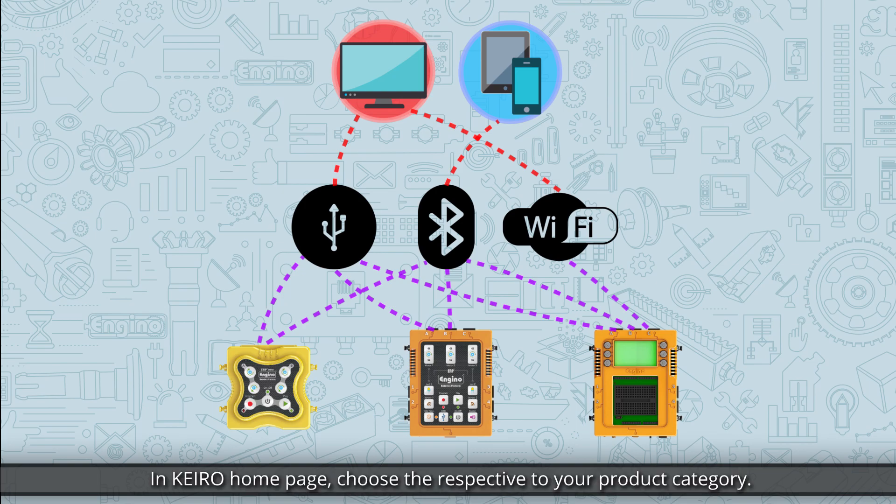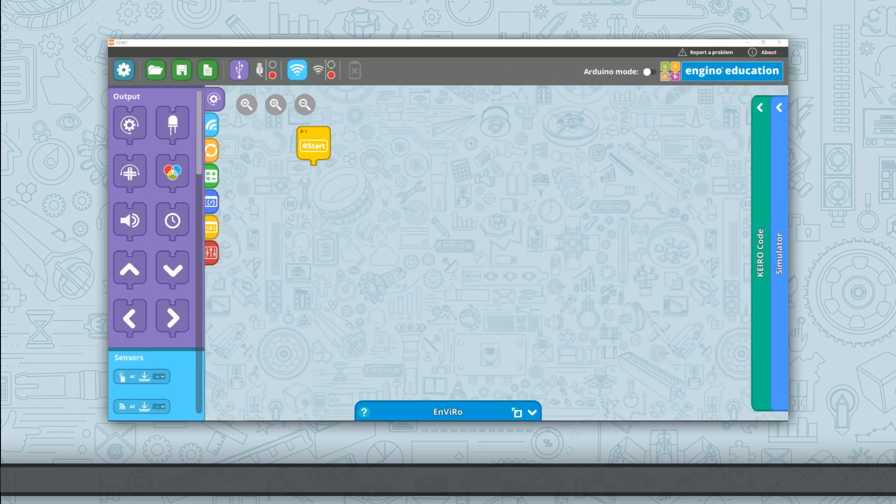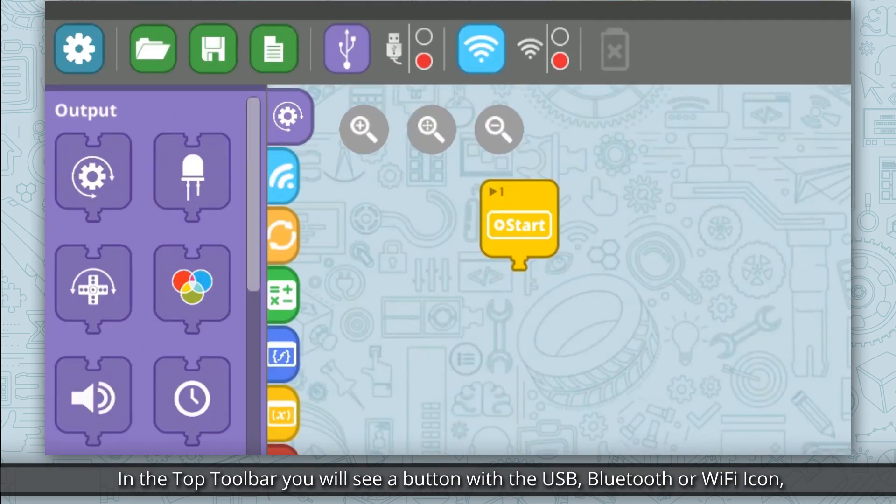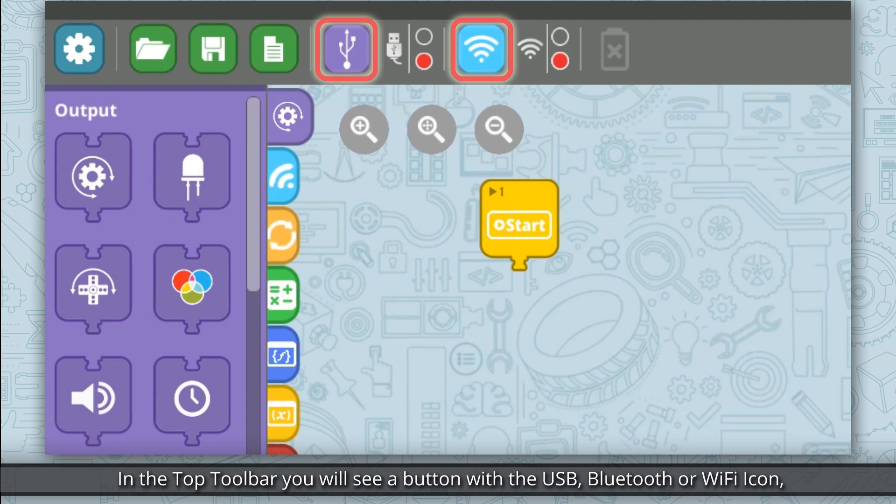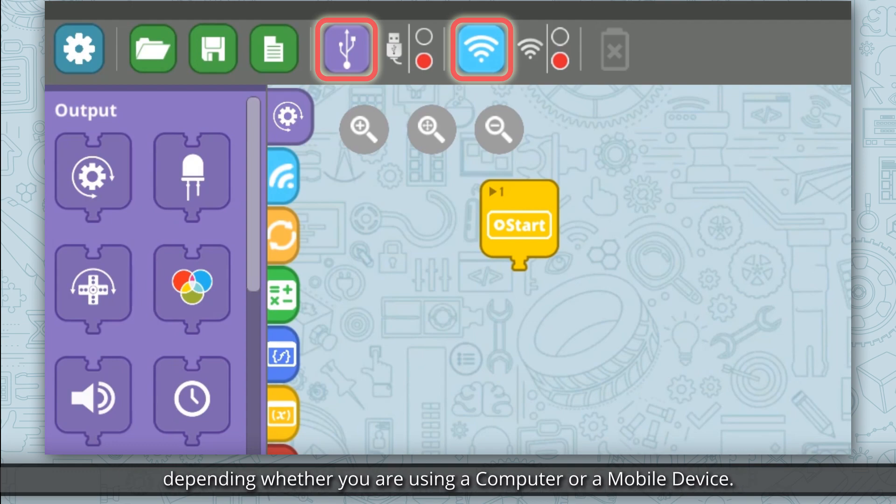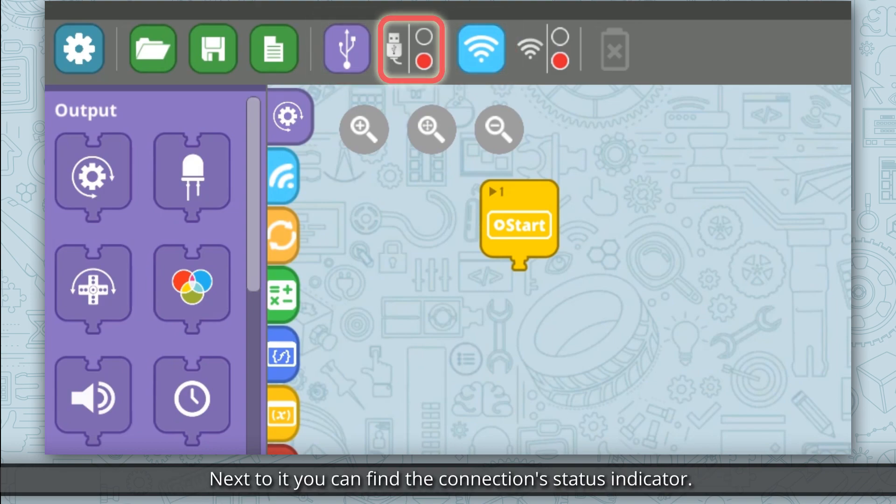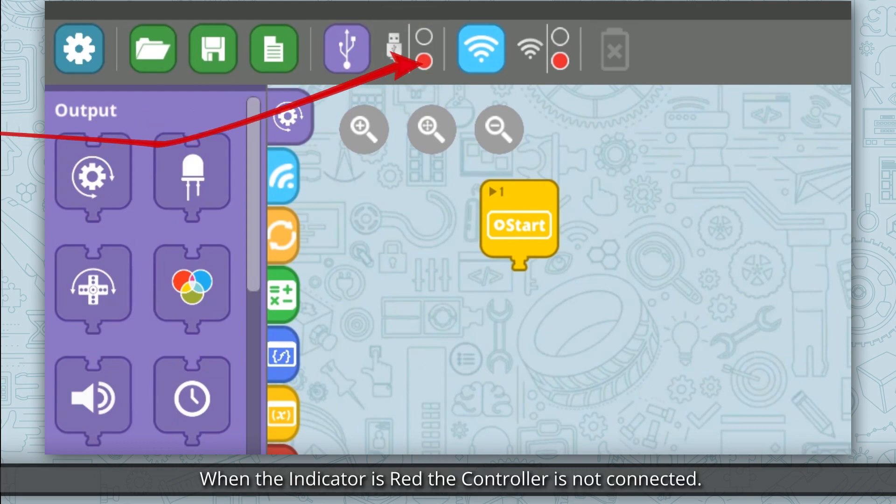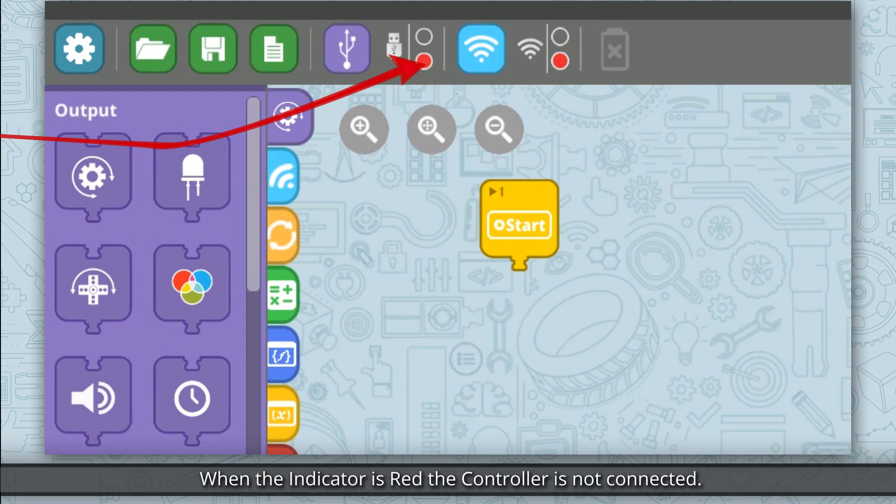In Kero home page, choose the option respective to your product category. In the top toolbar you will see a button with the USB, Bluetooth, or Wi-Fi icon, depending whether you are using a computer or mobile device. Next to it you can find the connection status indicator. When the indicator is red, the controller is not connected.